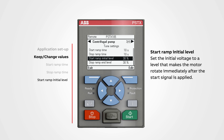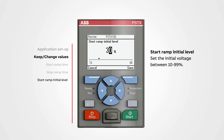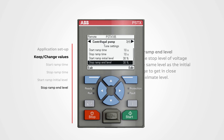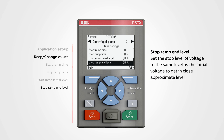Start ramp initial level sets the initial voltage to a level that makes the motor rotate immediately after the start signal is applied. If the initial voltage is too low, the engine will stall initially and generate excessive heat. If the level is too high, the motor will start with a jerk. To change a value, push edit. We can set the initial voltage between 10 to 99 percent. Use the navigation buttons to change the value, then push save.